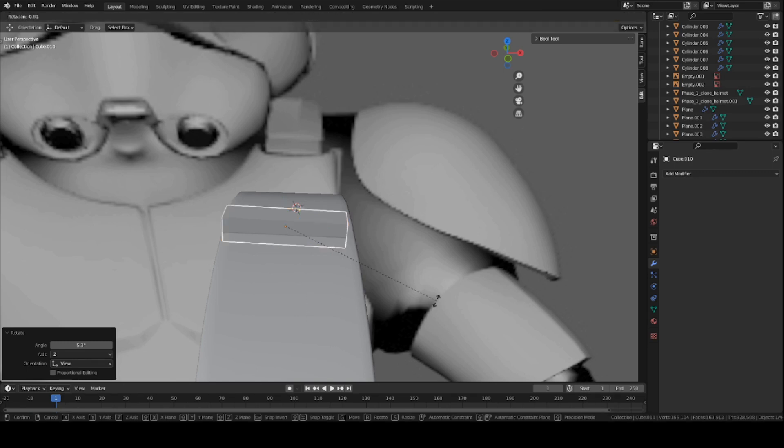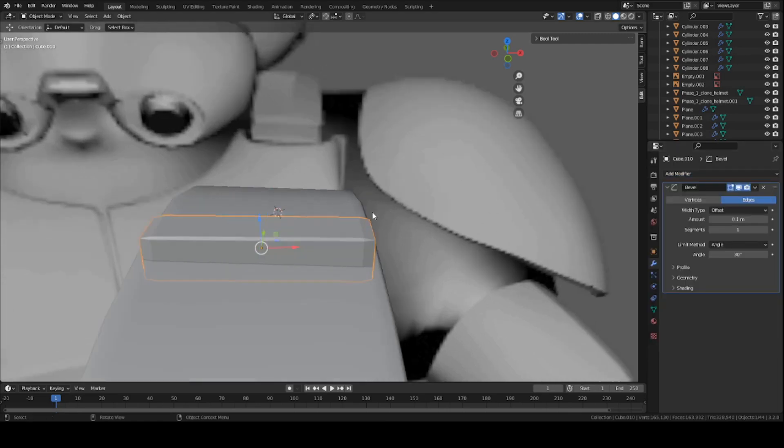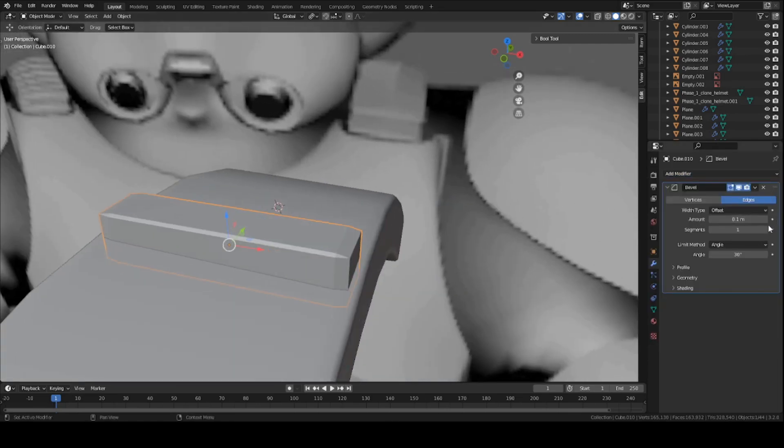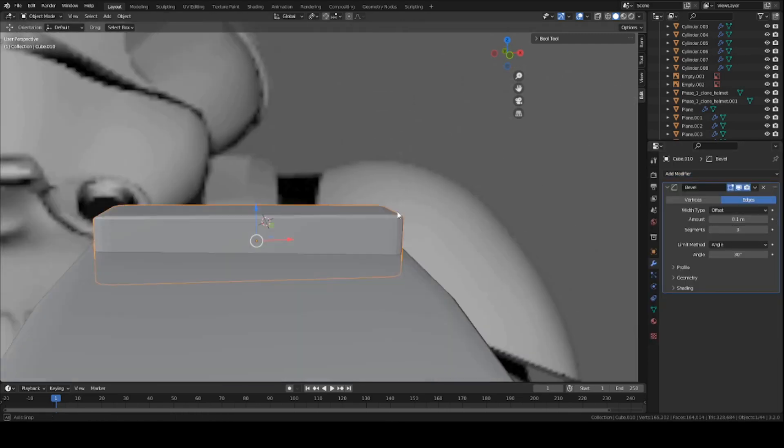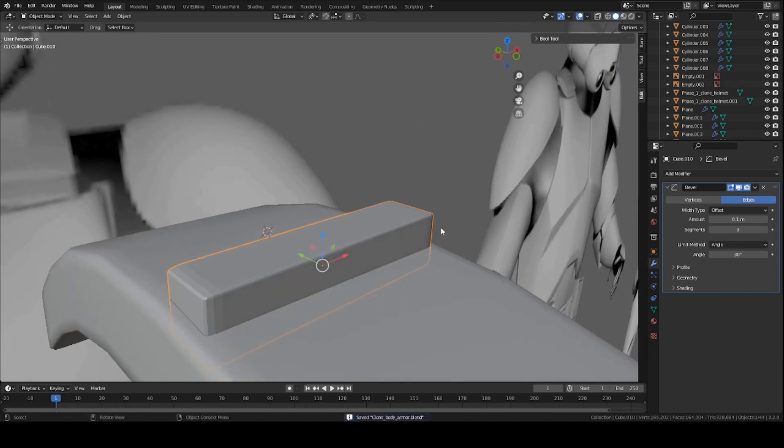Now, you can just add a bevel modifier to this cube, just to make it a bit more curved. Add modifier, bevel. You can turn the segments as much as you want to. I think maybe two or three is good enough.